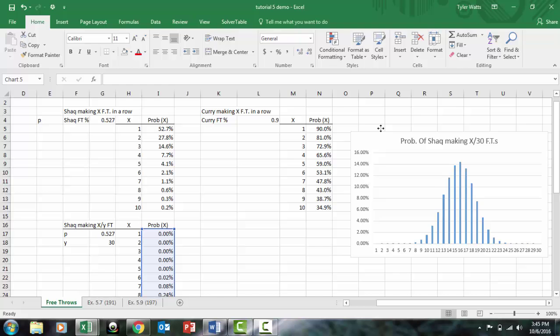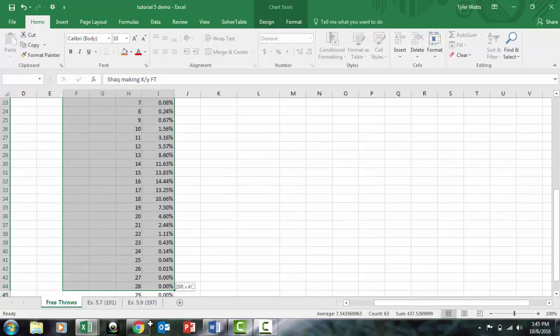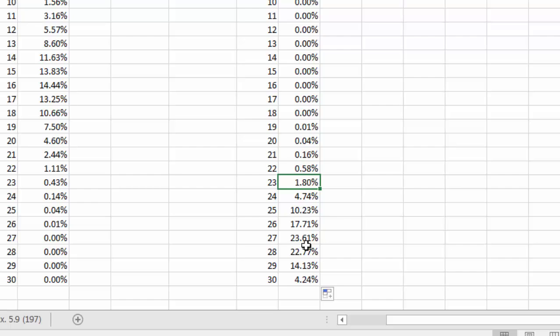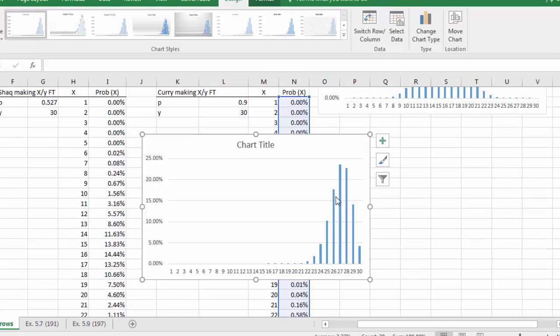We do the same for Curry — copying the Shaq setup and changing the base rate to 0.9. Curry's distribution is clustered toward the higher end of the range, but a histogram still shows a normal shape — it just has a much higher mean, somewhere around 27, which makes sense for a 90% shooter with 30 trials.